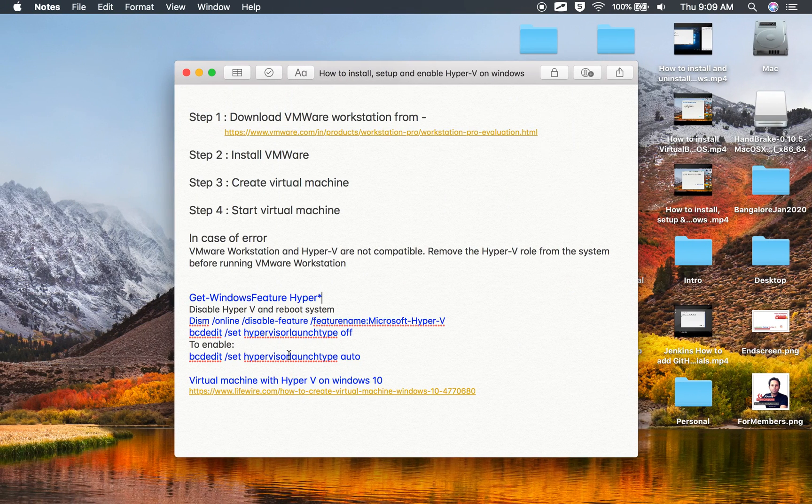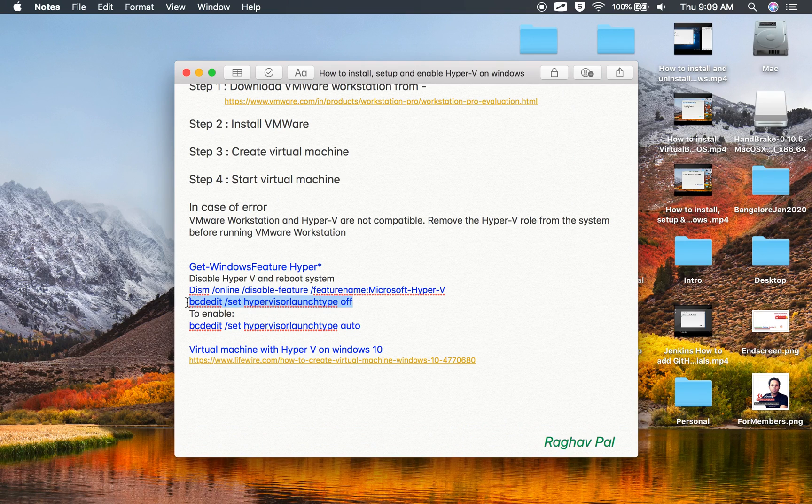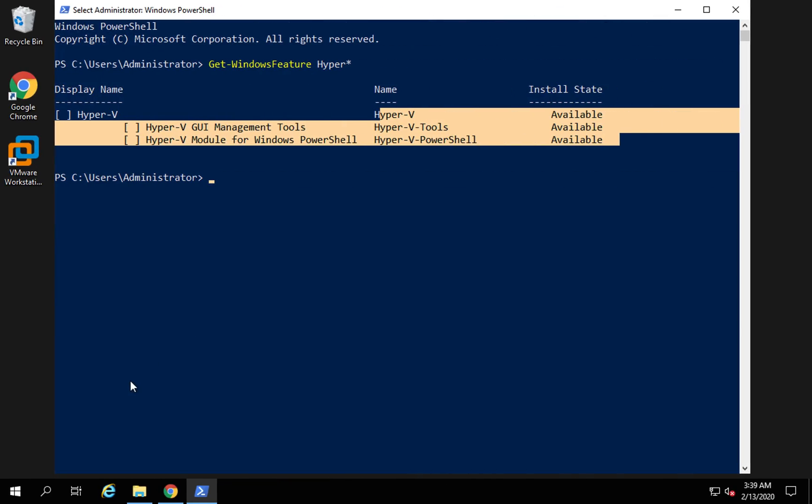In case it is enabled, you can disable it using this command. And to enable it again, you can use this command.